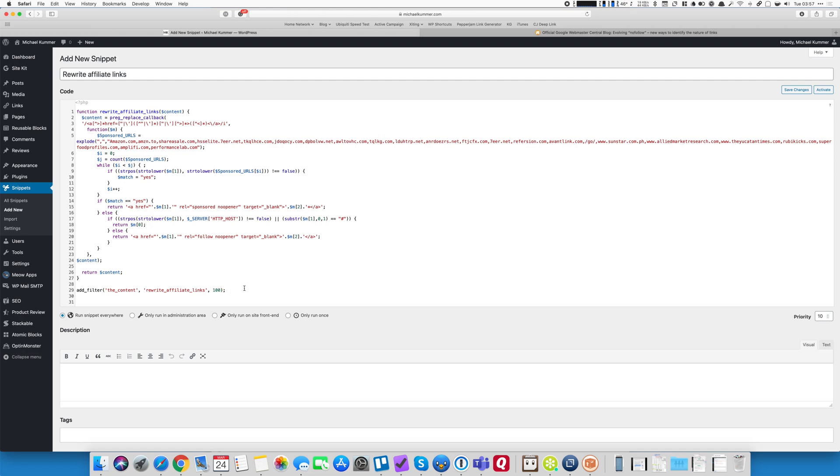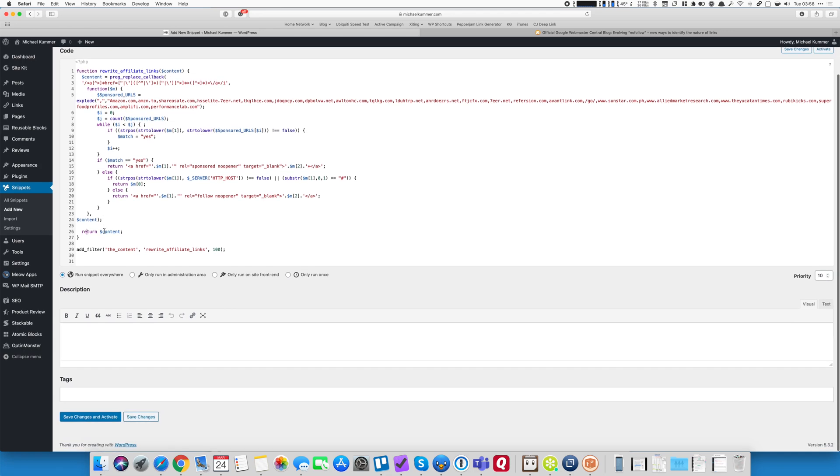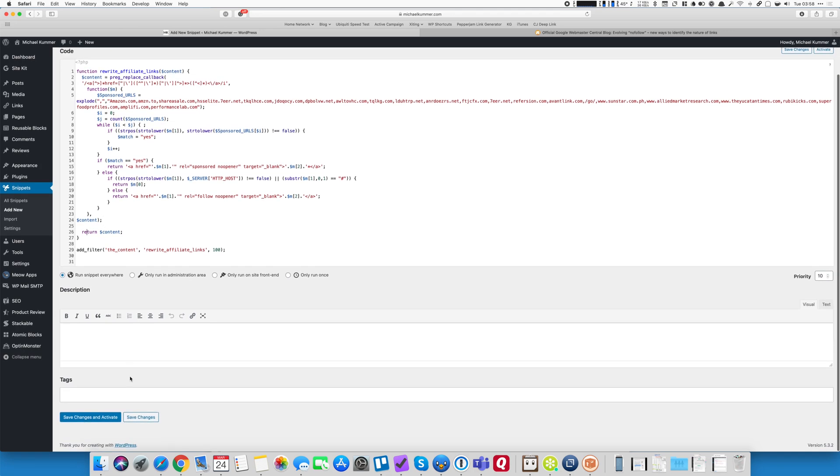So that's the code. If you don't see any errors in your code, like for instance, if you have a spelling error here, you would see a red X or an indication that there's a parsing error or a syntax error or something. If there is nothing, if everything looks good, you can save the changes and activate the code.